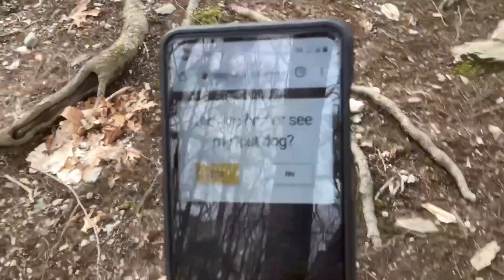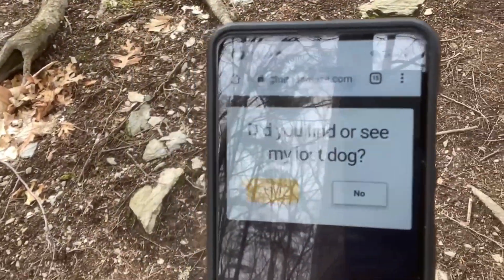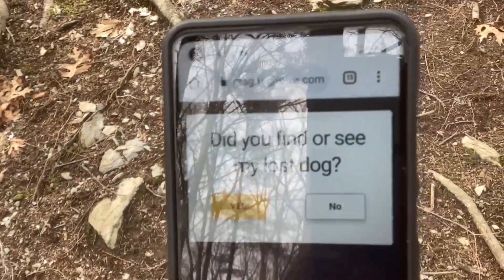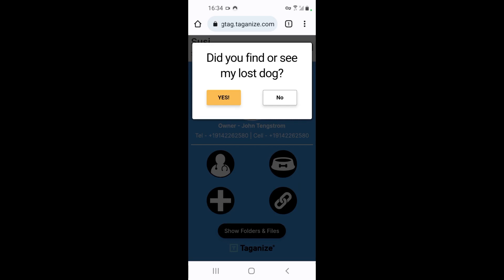Now I'll send the message to the owner and you'll see how everything after that works. When a finder in the community finds your dog and touches the Tagonize contactless dog tag, they can answer yes to this pop-up notification so that they can move forward in the process of informing you exactly how you can be reunited with your dog.